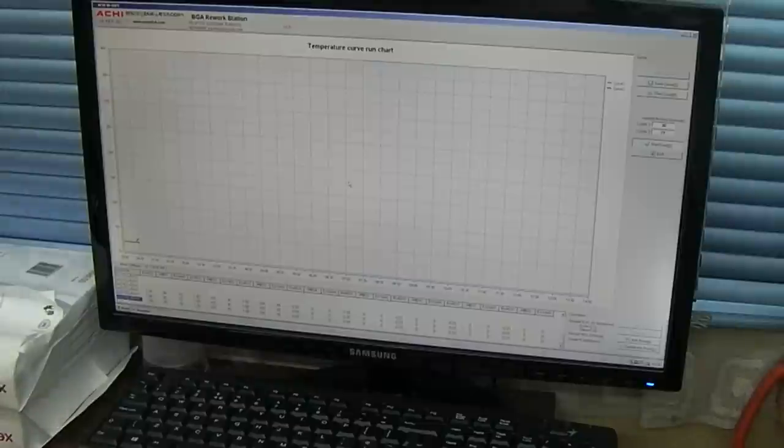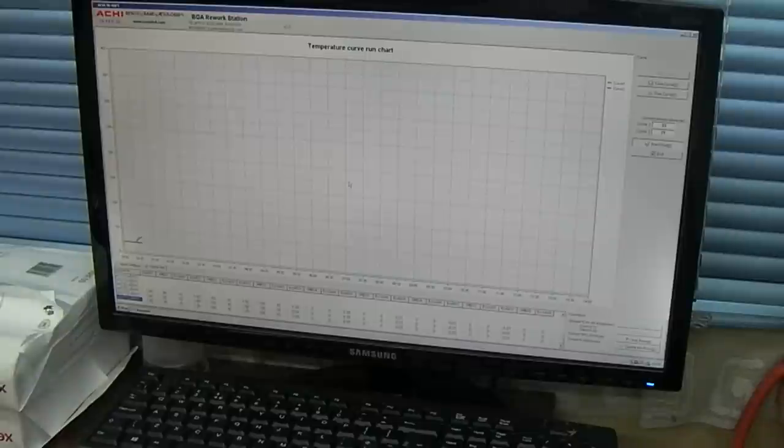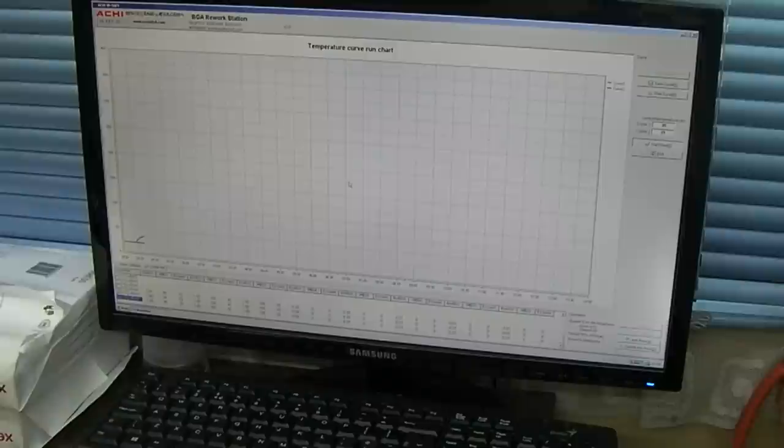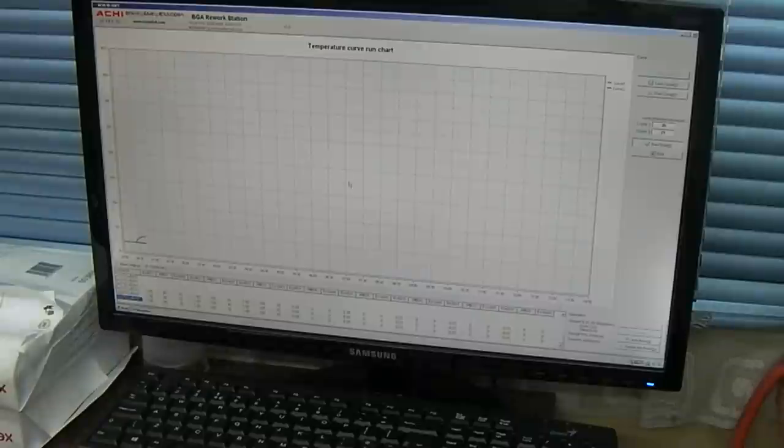Now because the thermocouple was just lying loose in the air, of course you can see that's going up now that I've put it on the preheating plate. Obviously it would be attached to the PCB normally.